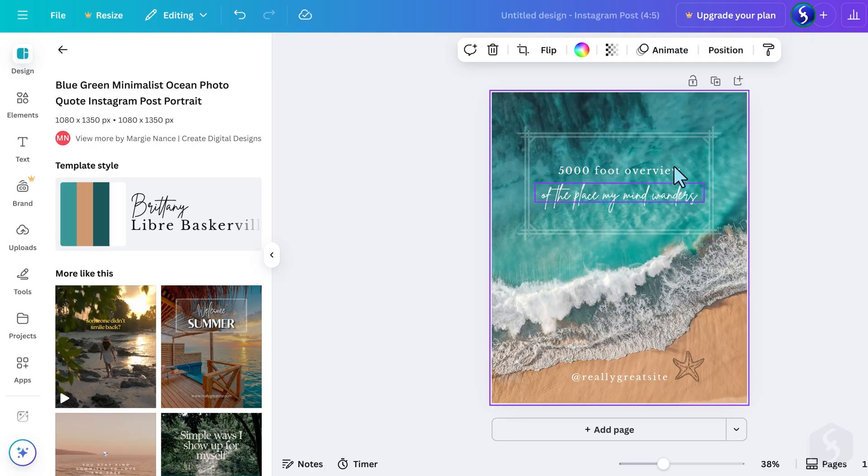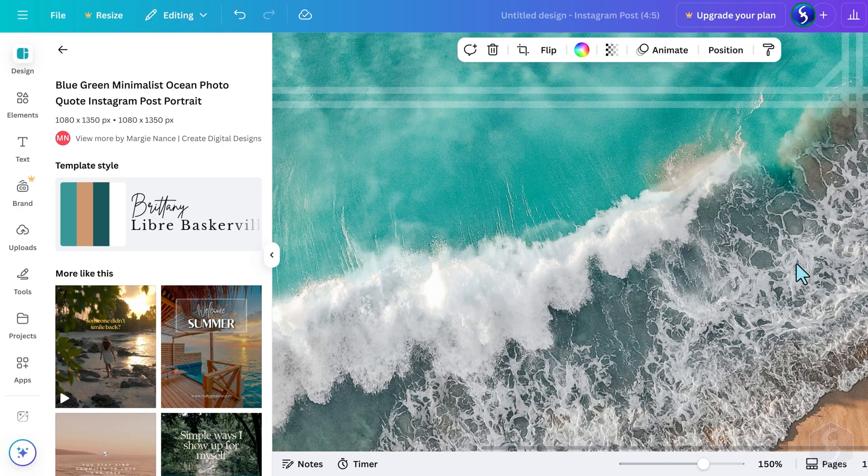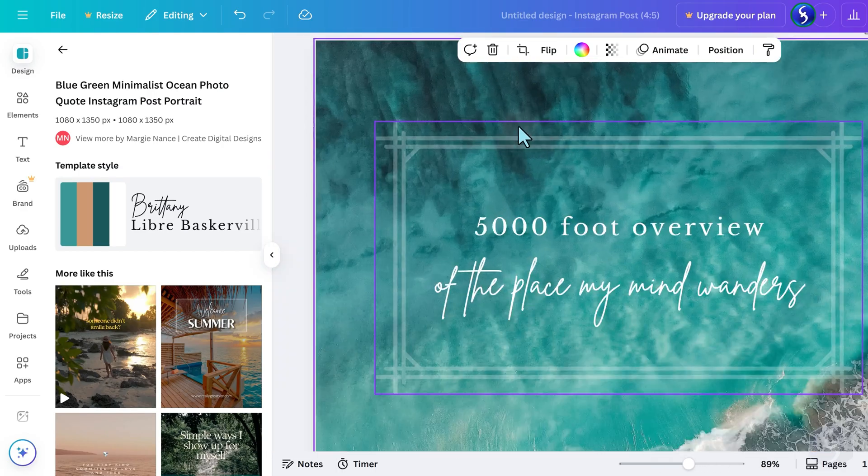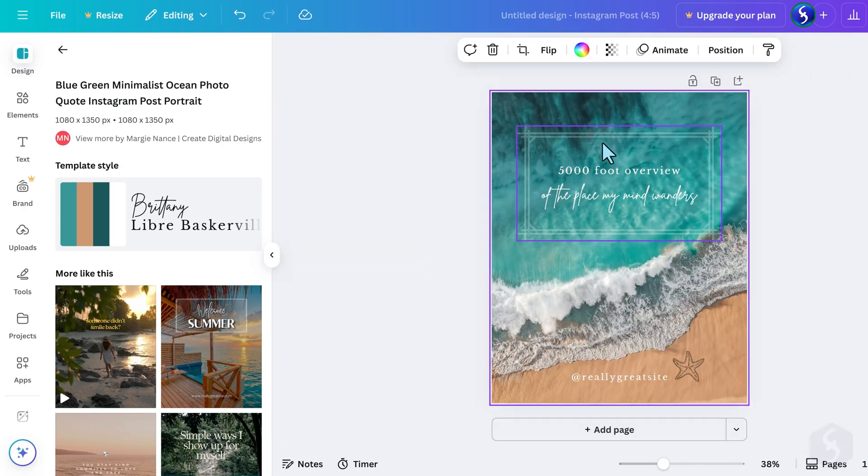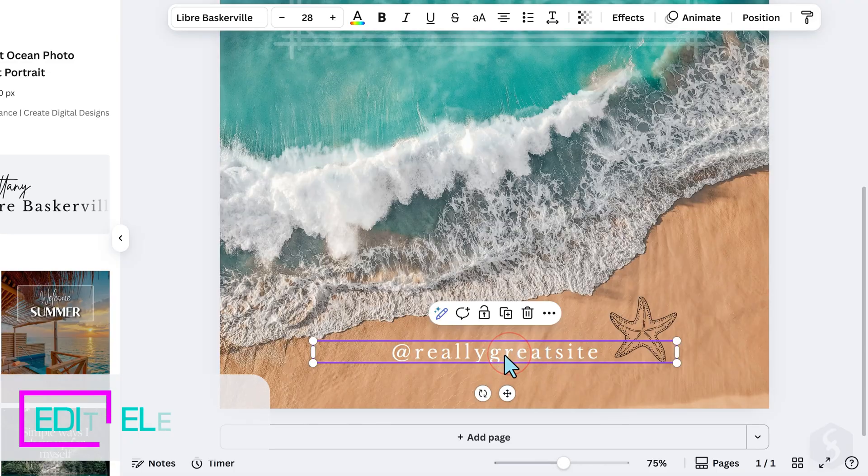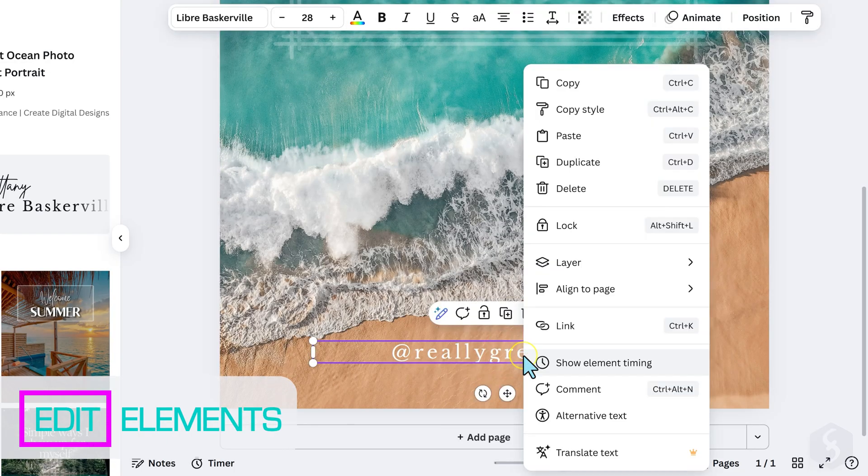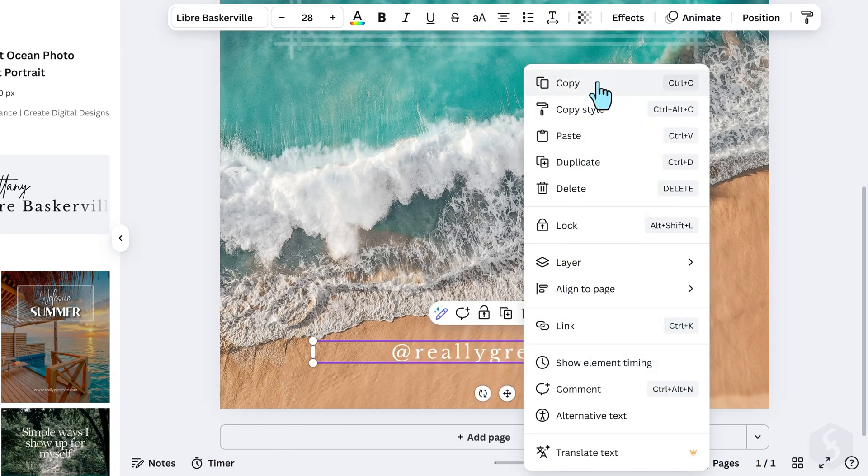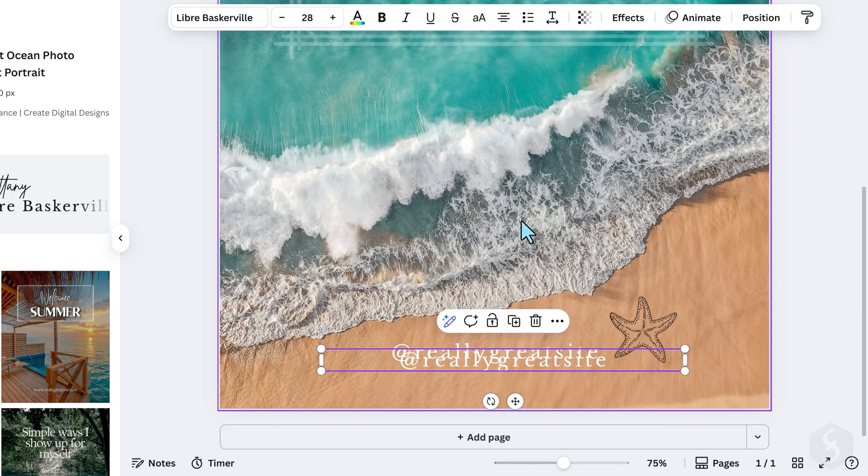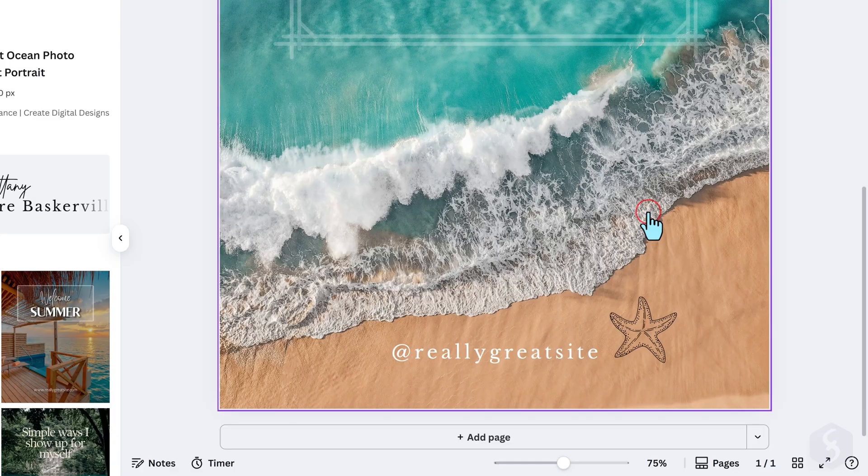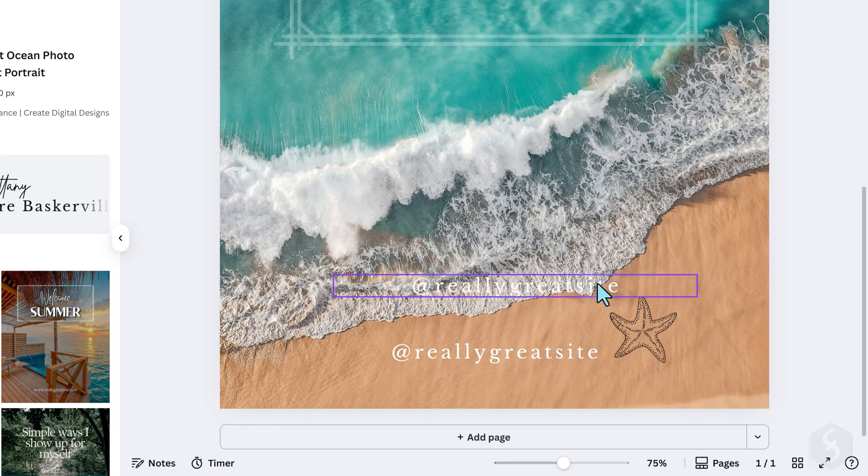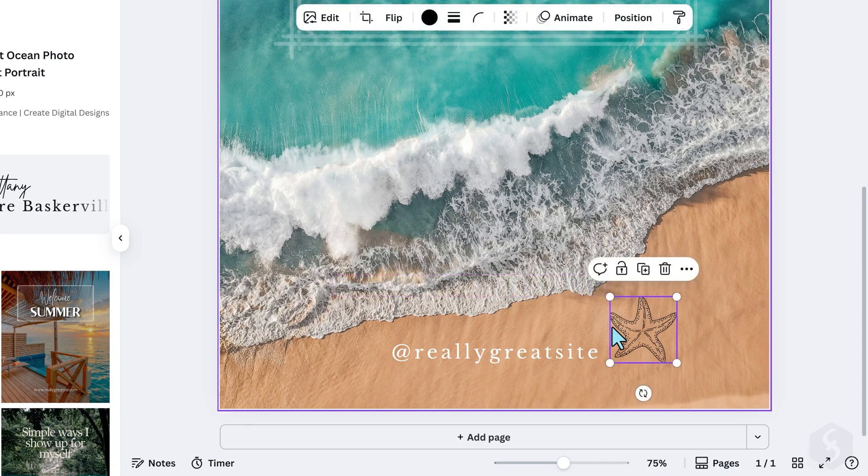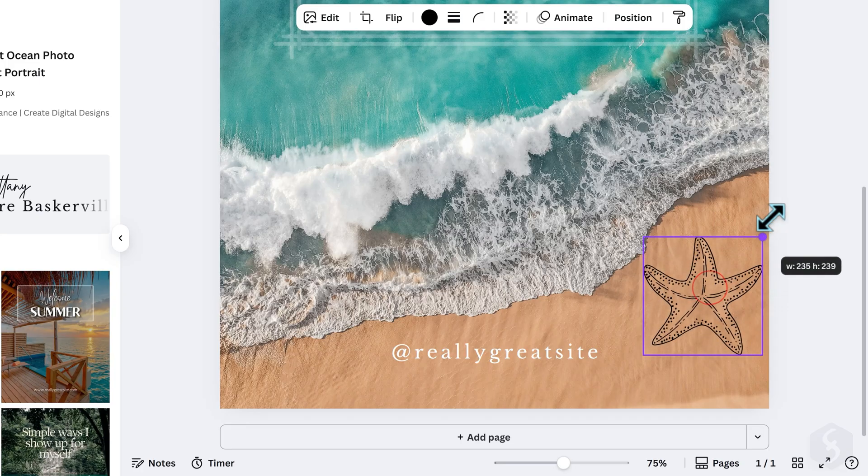You can zoom in and out by holding CTRL or COMMAND and scrolling with your mouse wheel. Editing is very simple. Click on any element to select it and right-click to copy and paste it. To remove the element, right-click and go to Delete. To undo any action, use CTRL or COMMAND and Z. You can click and drag elements to move them and use their nodes to scale.